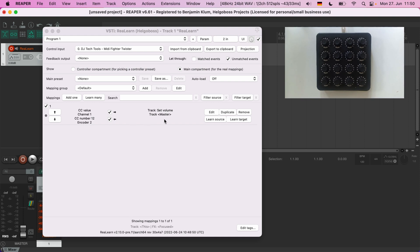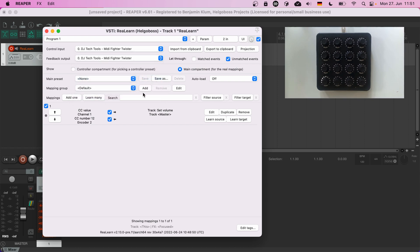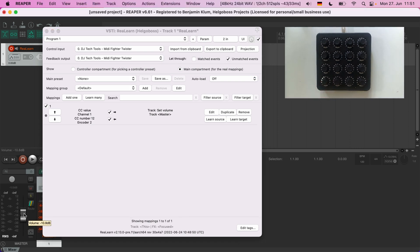More about that later. The right label shows the target — in our case the volume of the master track. But we don't see any LEDs lighting up. For this we need to choose the correct feedback output device. There they are. The LEDs keep displaying the volume correctly, even if we change it using the fader in Reaper itself.